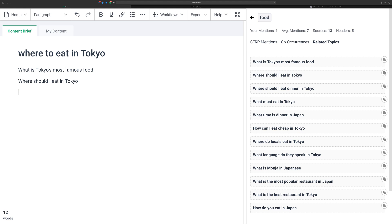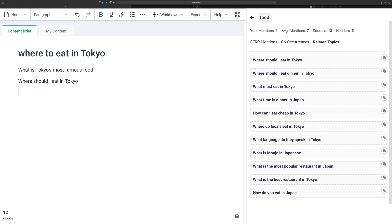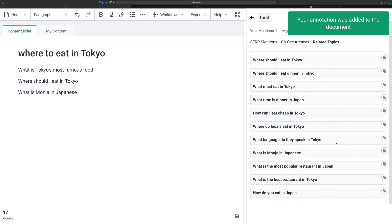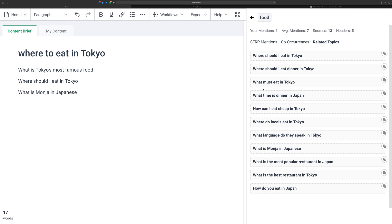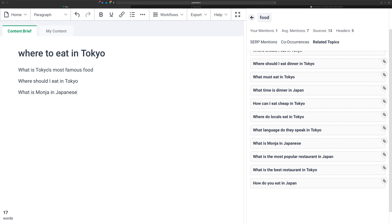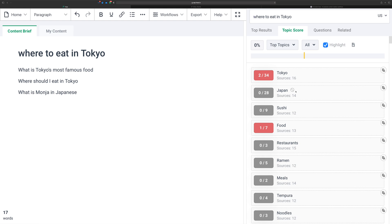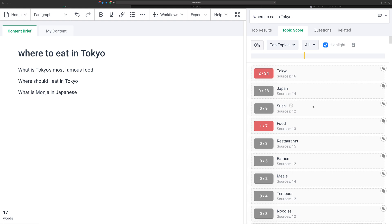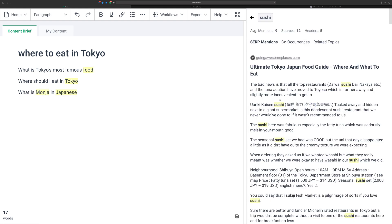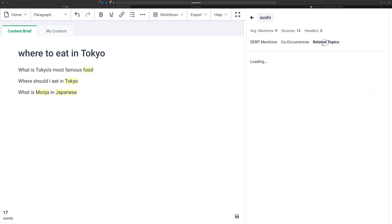Where should I eat? These are all very similar things, right? Let's pick something else. Here we go, what is Monja in Japanese? And let's see if we can maybe look at sushi. Let's see if there's anything under here.